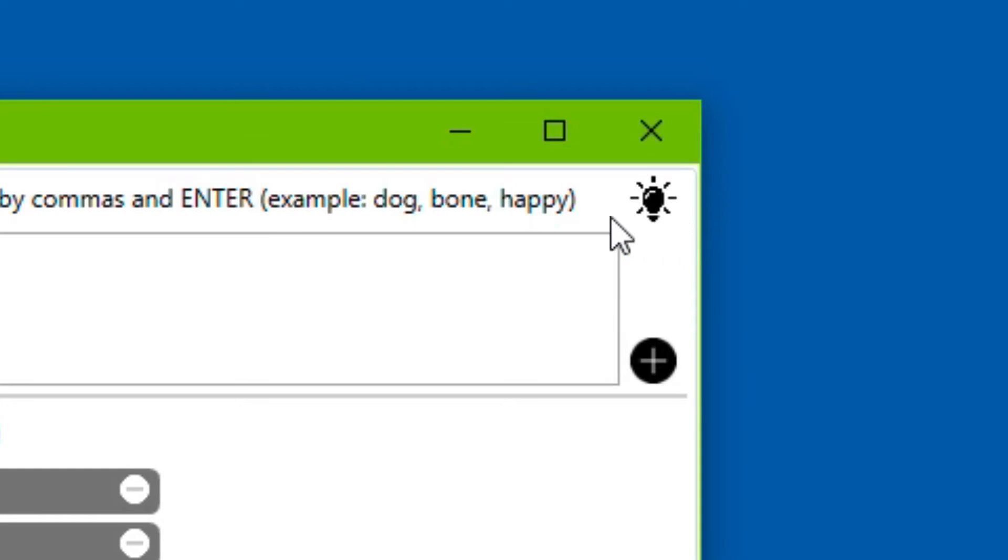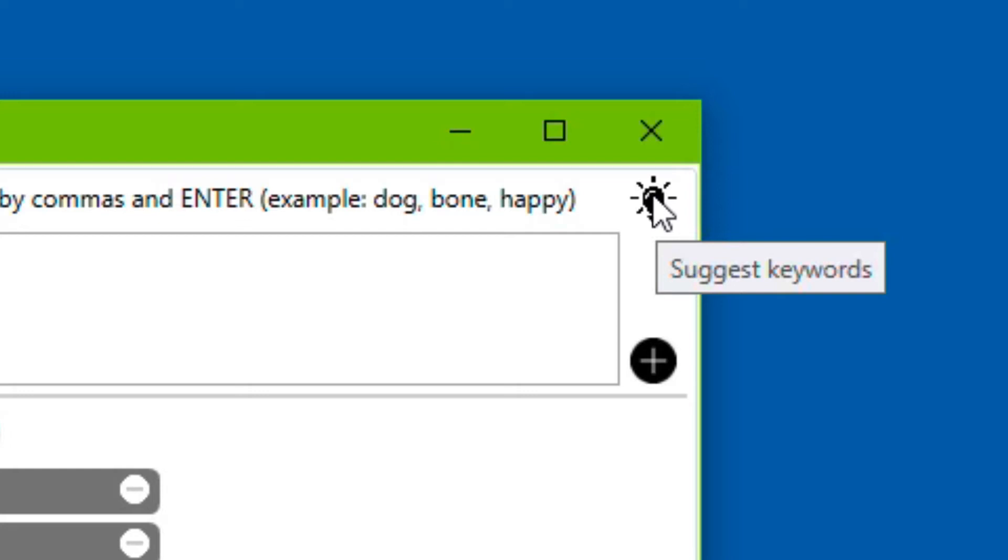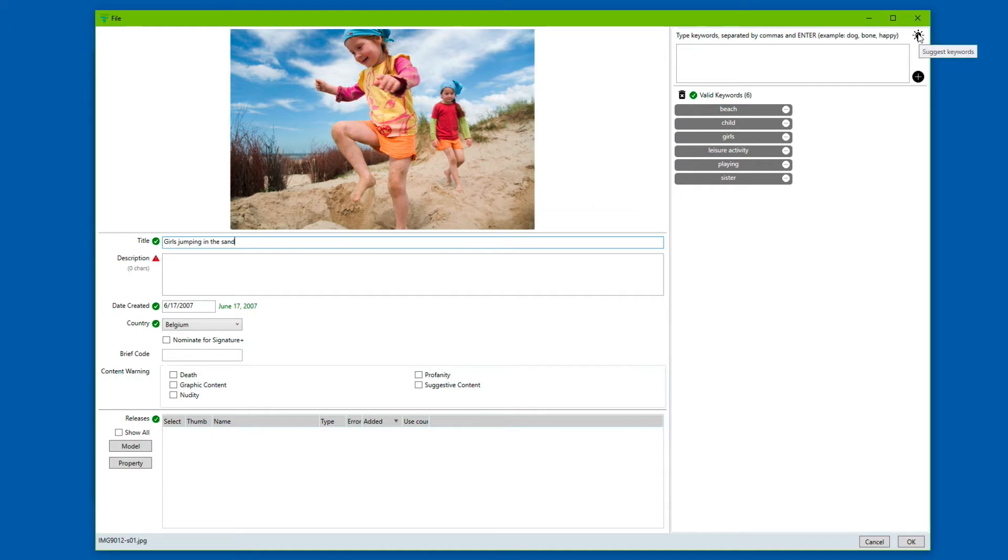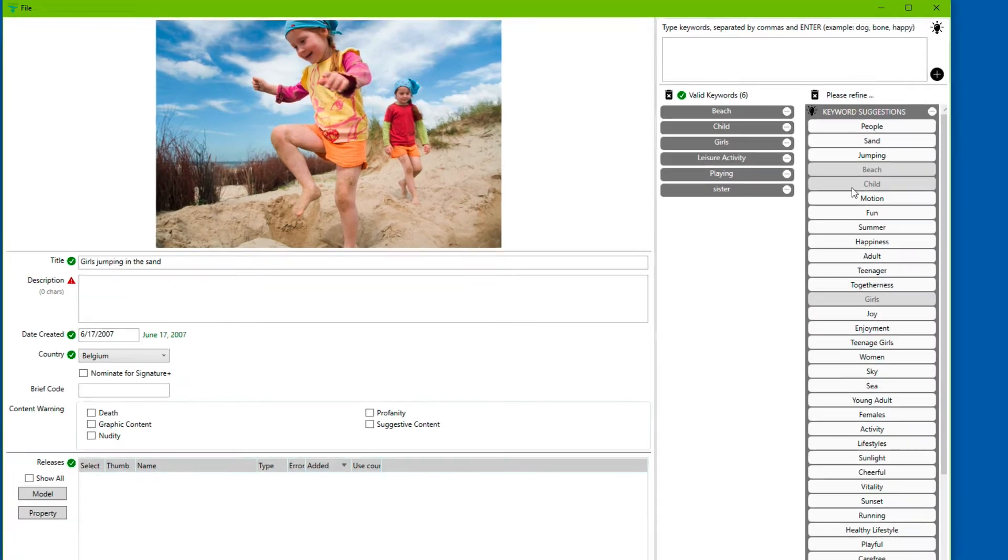You can see at the top right here we have a new light bulb symbol, suggest keywords. When we click it, what happens is that if the keyword input field is empty, then the title will be sent to the Getty service with a request to get some keyword suggestions. You can see that this process is now going on.